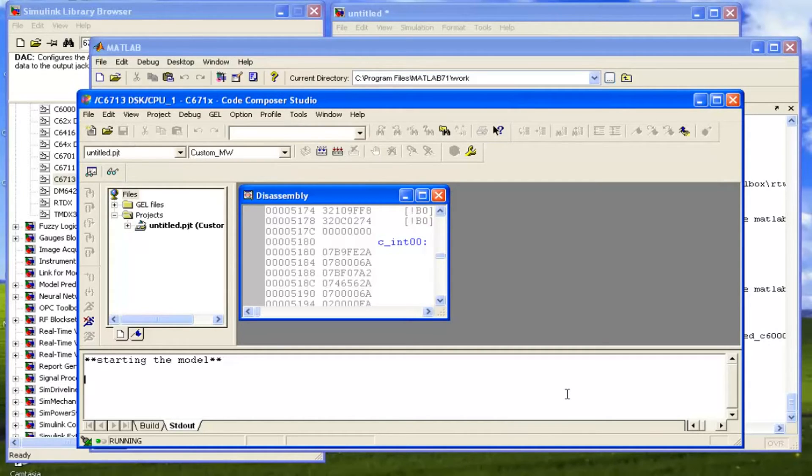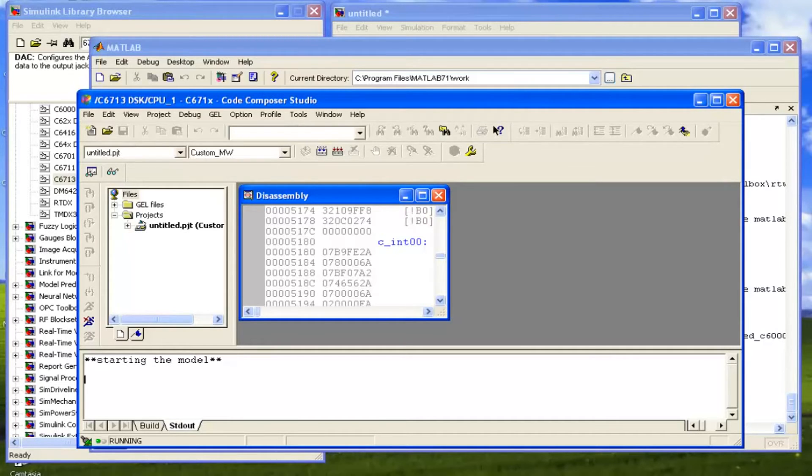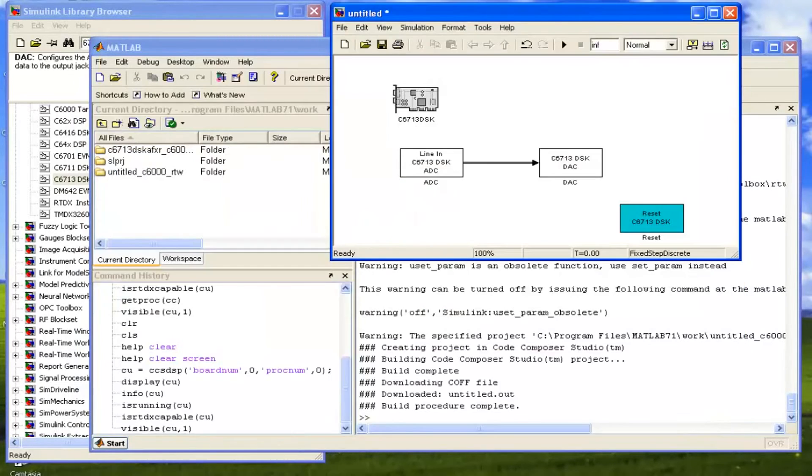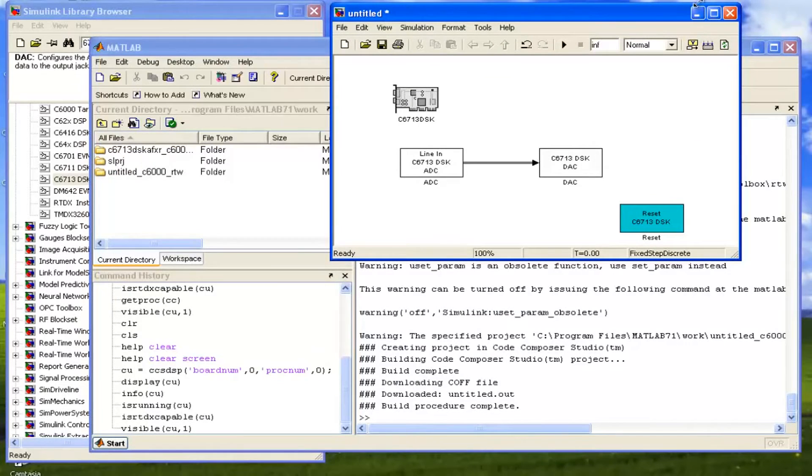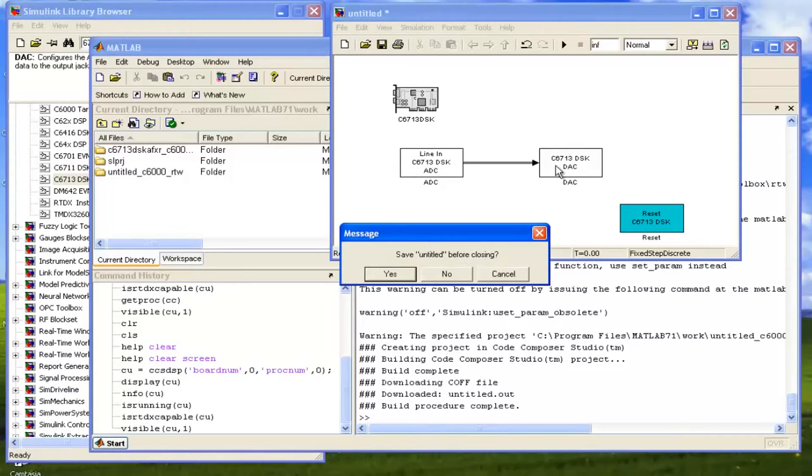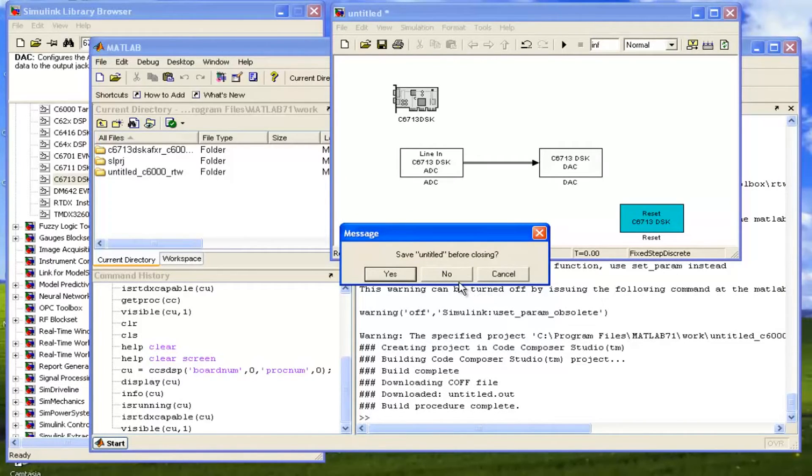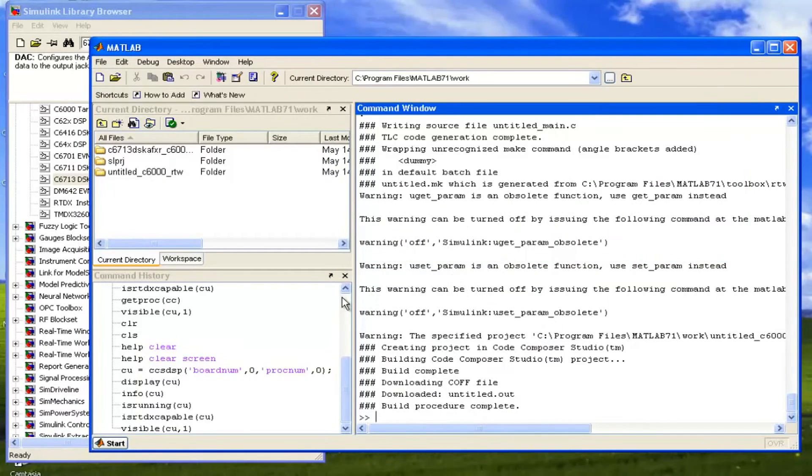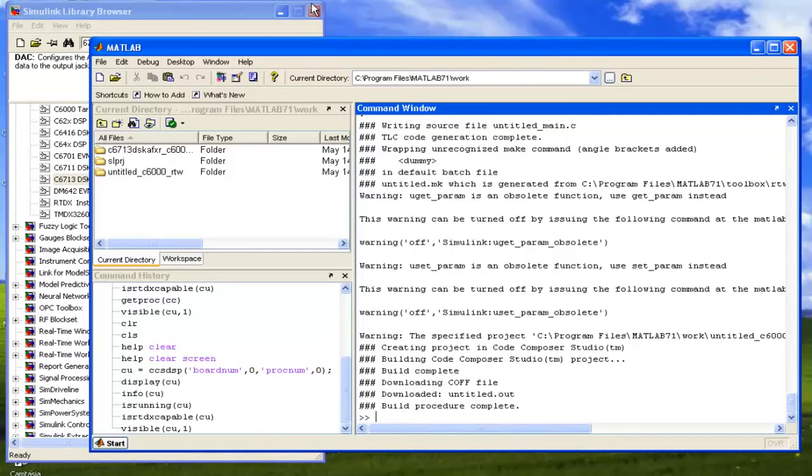Now we can simply close this Code Composer Studio, and we are going to our untitled model and we will just close it. This was the simple example that how we can use the Simulink modeling.